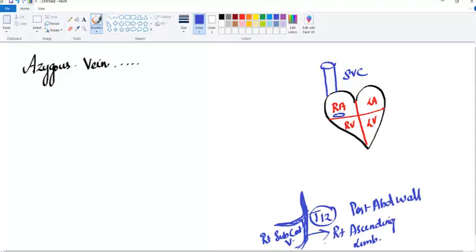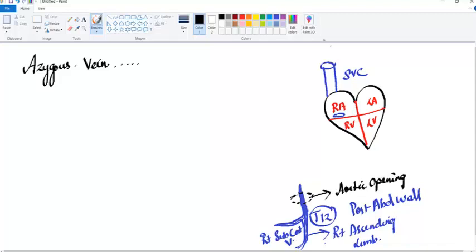From the posterior abdominal wall, the azygus vein ascends upwards and passes through the diaphragm via the aortic opening, entering the thoracic cavity and the posterior mediastinum.